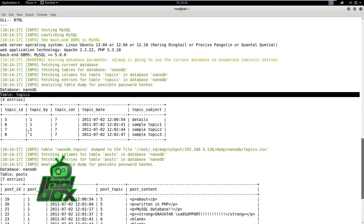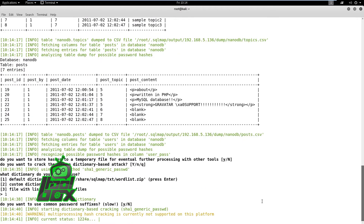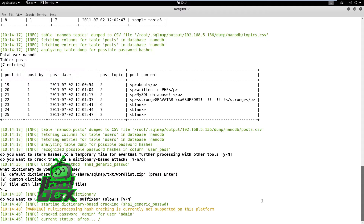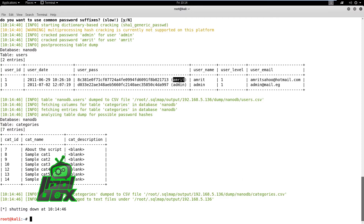On running the tests, SQL Map finds the ID parameter is vulnerable and the user can select to dump the information or run other tests. If we choose the former, SQL Map will enumerate the NanoDB database. In case it finds password hashes, it will prompt the user for a decision. If the user wants to brute force the credentials, SQL Map will start a brute force attack and show the results in case of success.